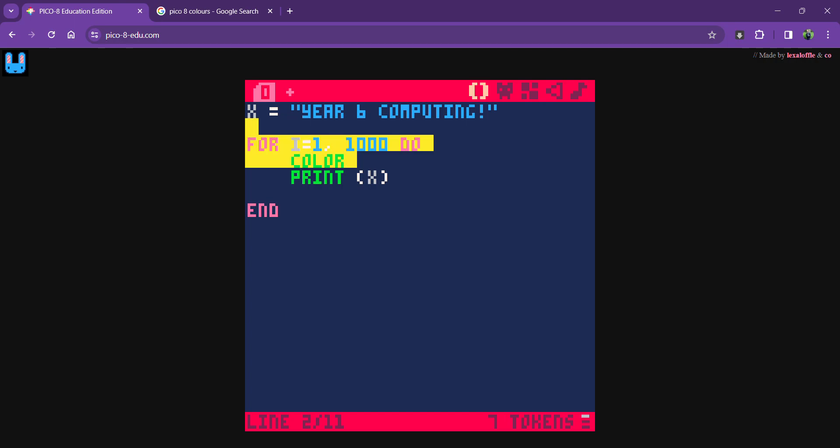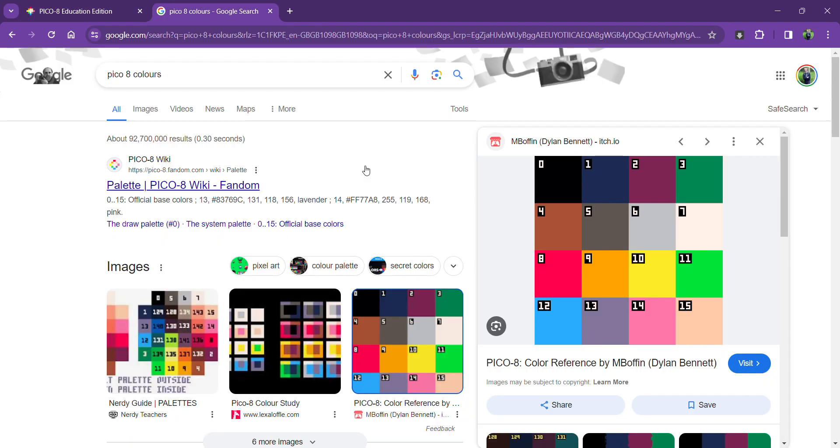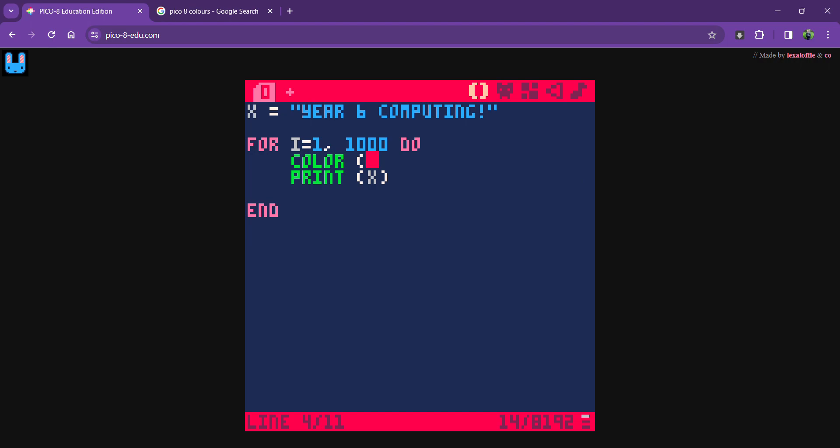I want that color to be... color was about 8, wasn't it? No, 10. So color 10 in brackets.